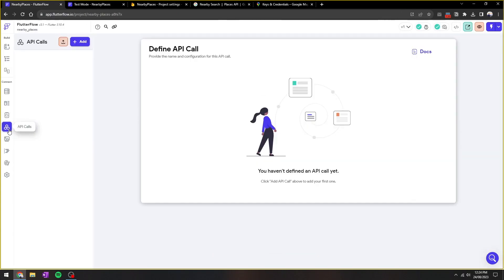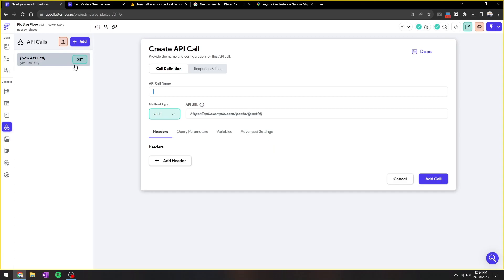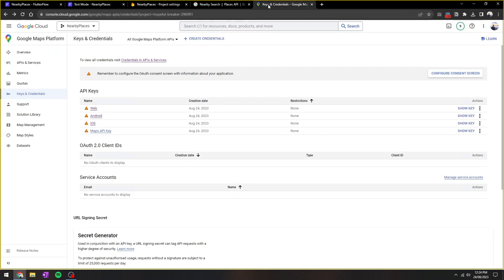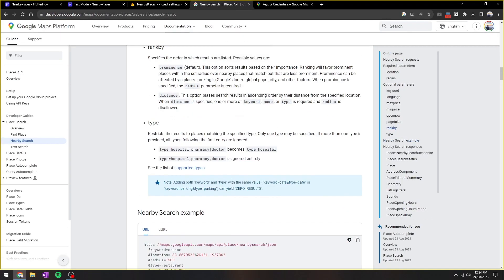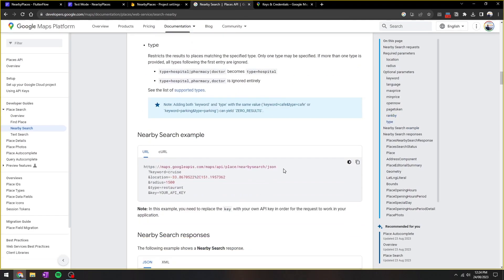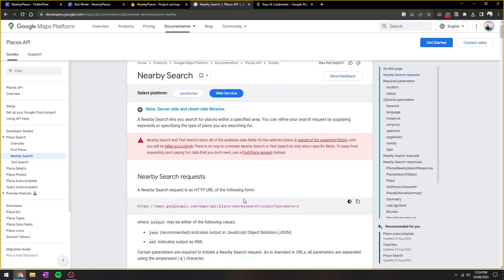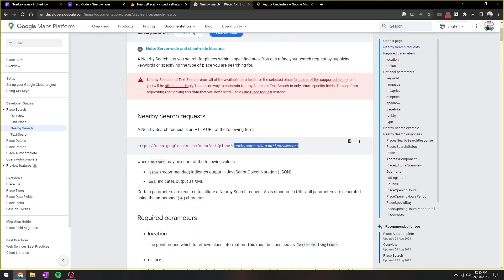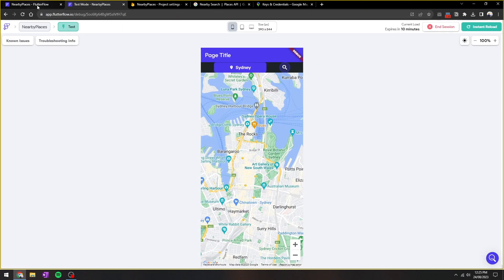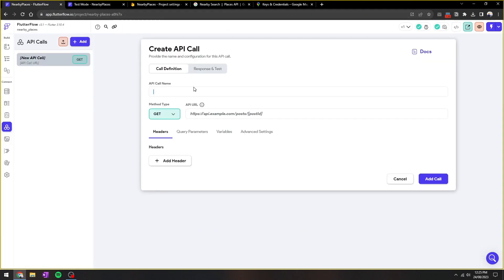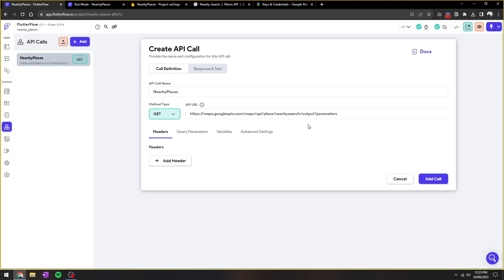Now let's jump back to Flutter Flow to create the API call. So you can add an API call, and it's going to be a GET request where our GET request is going to be that example that's provided by Google. So paste this into the API URL, and we just call this nearby places. So we need to feed a set of parameters into it.